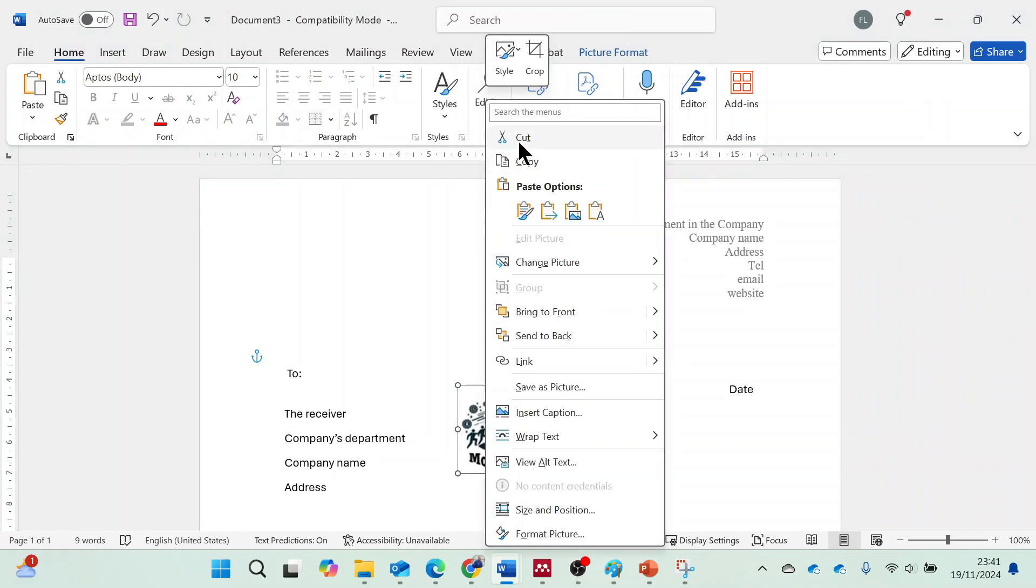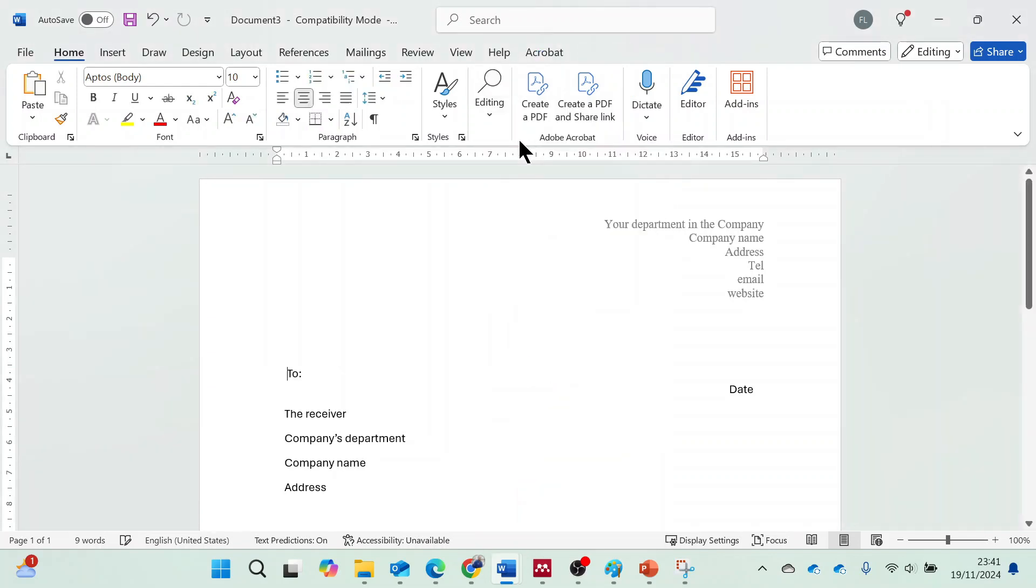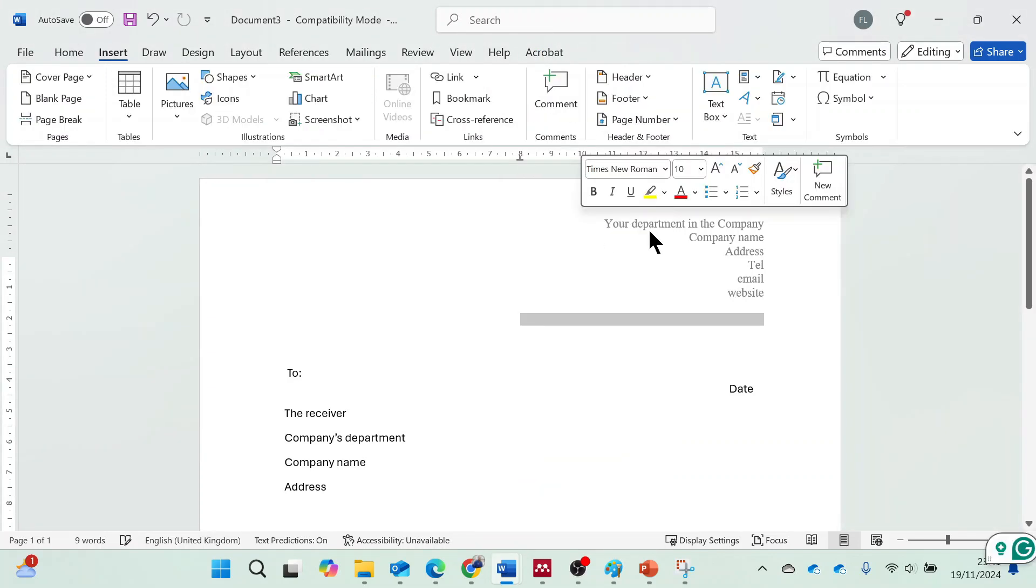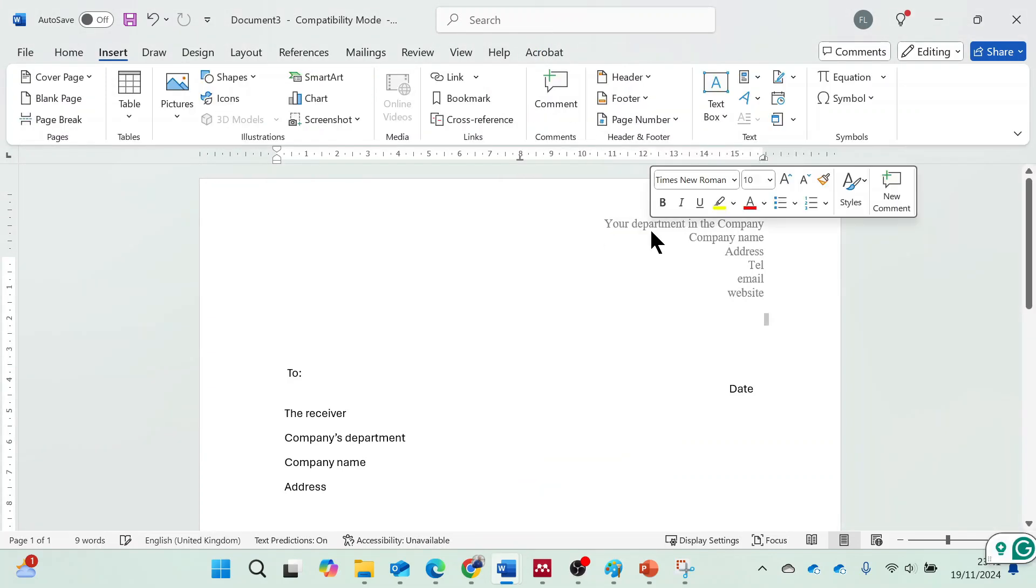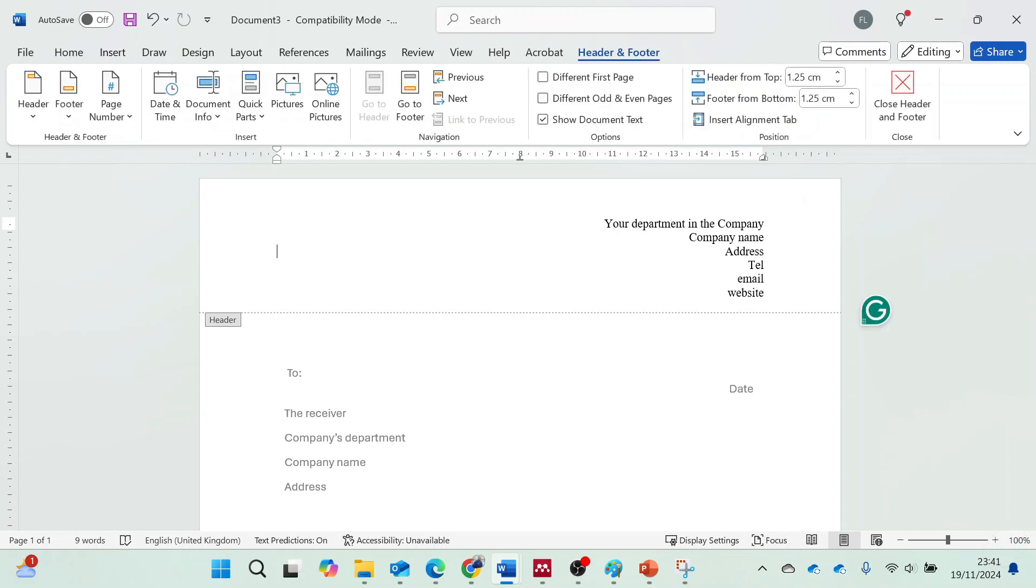To open the header, you can double-click at the header area, that is, the top of the Word document.